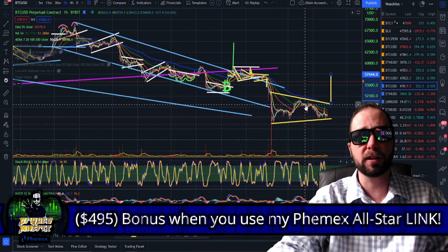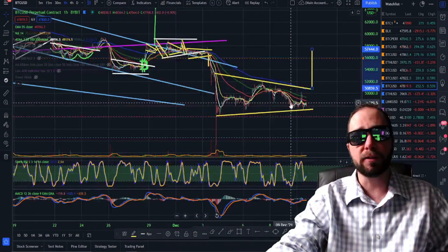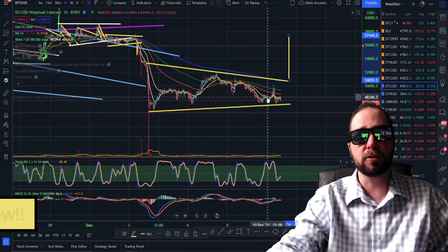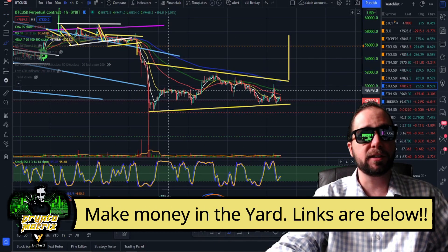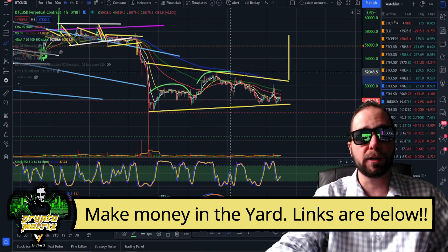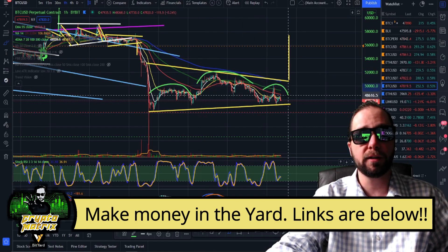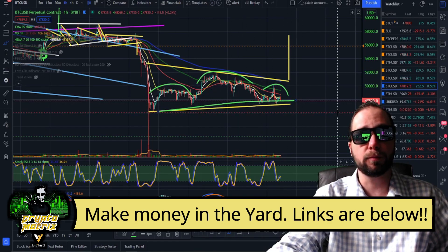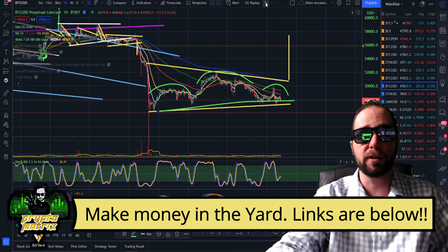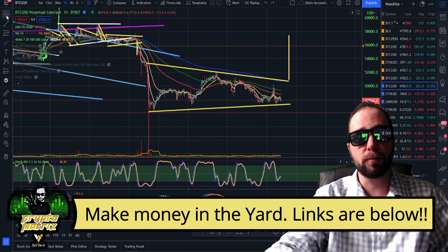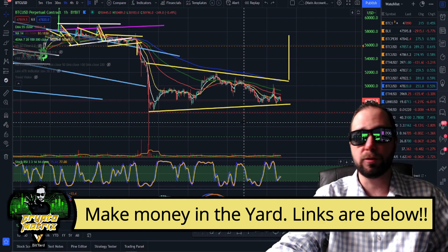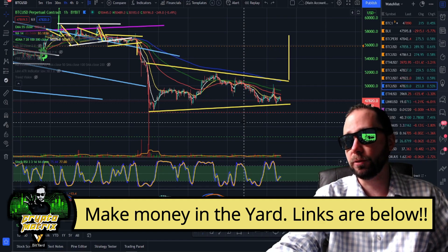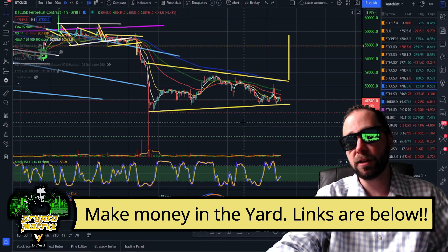There's one pattern also jumping out at me — I hope this doesn't happen, but we could have a head and shoulders right here. Watch for that clear point of support to be broken. Symmetricals can break either way, so play your indications in combination with volume, and even use the stoch as an early warning indication for crossings.